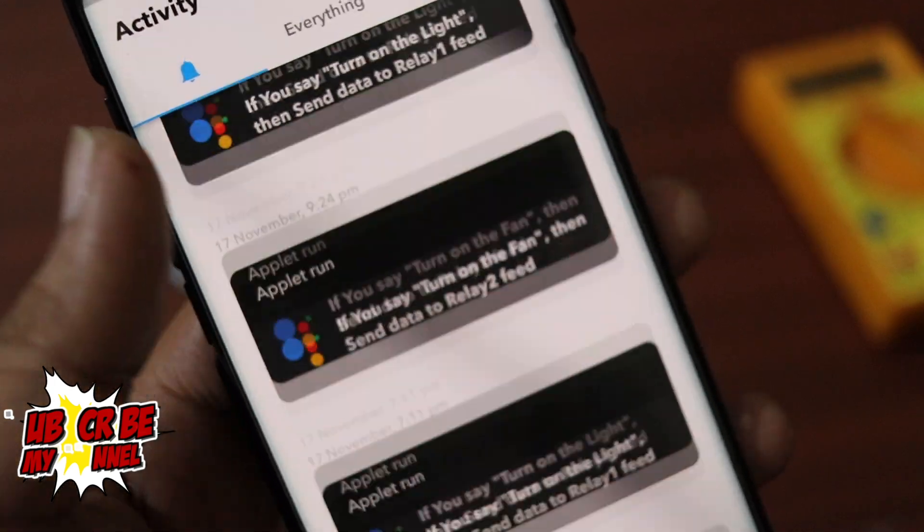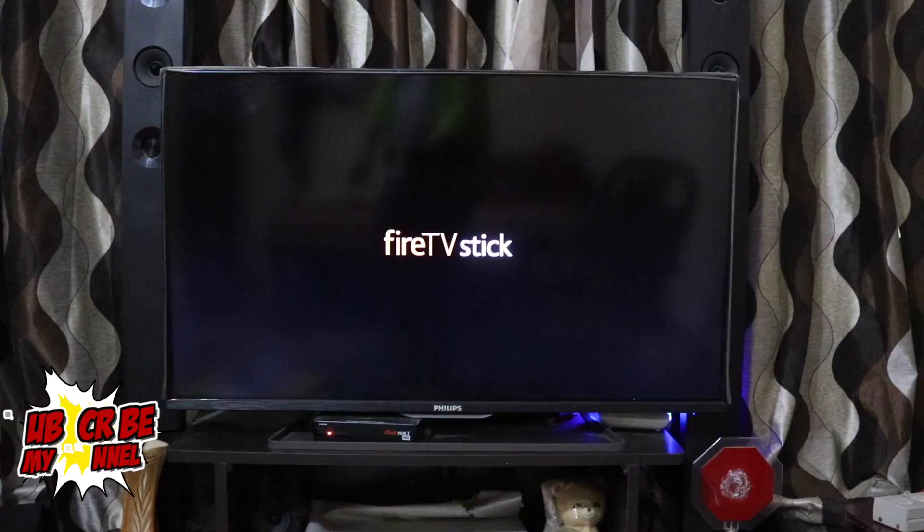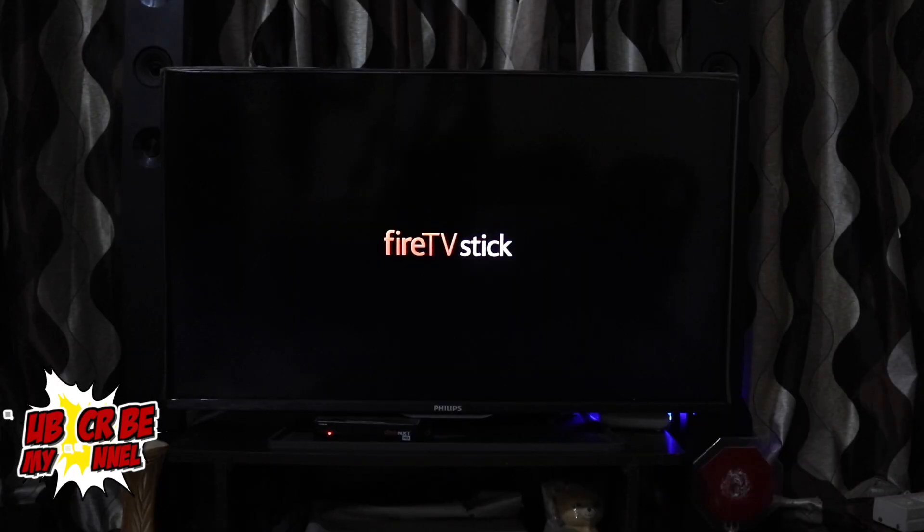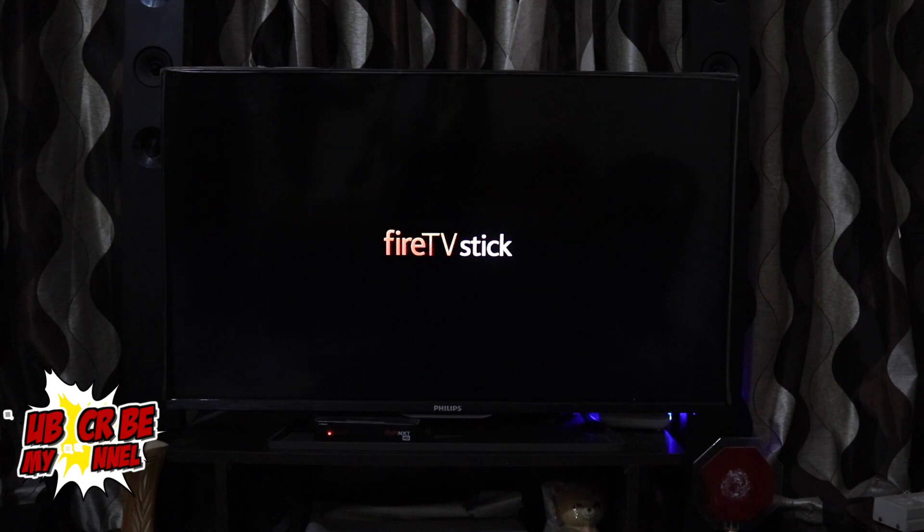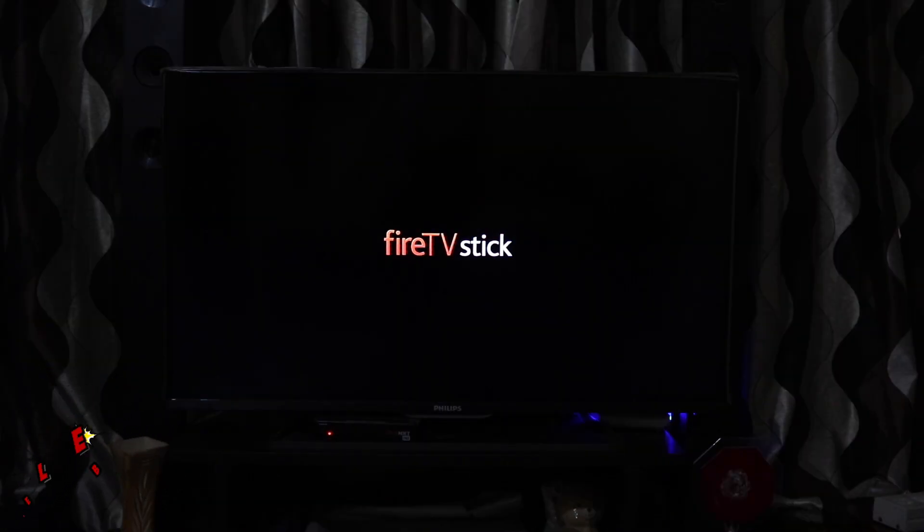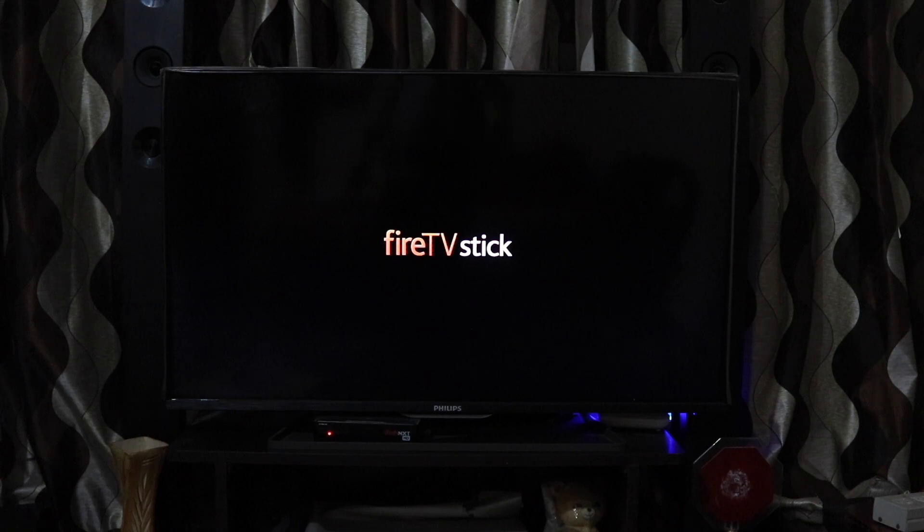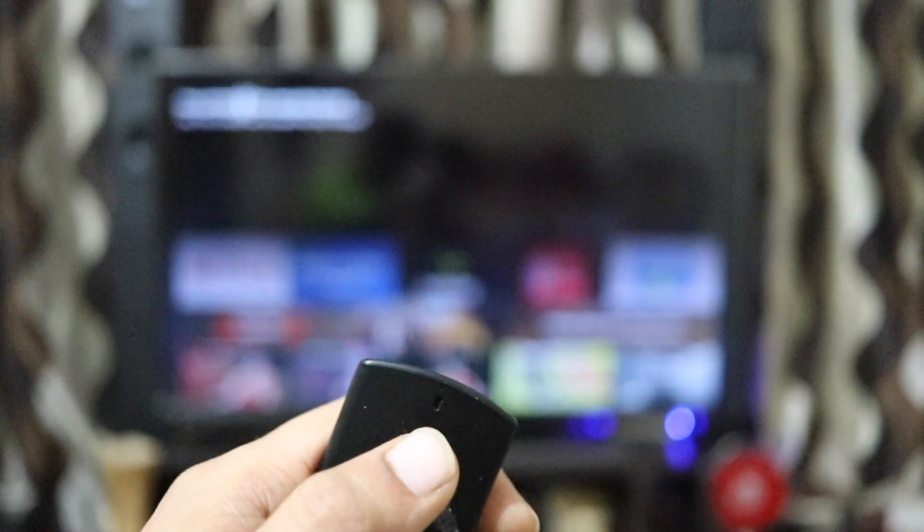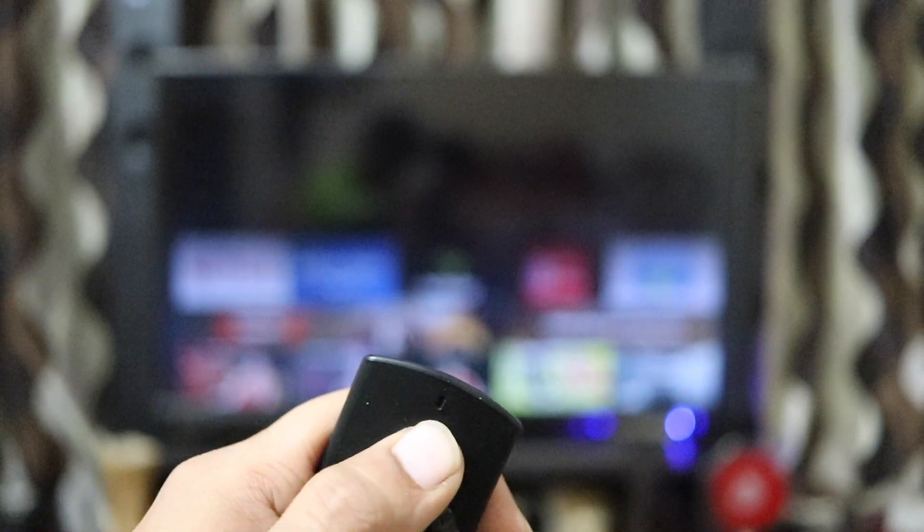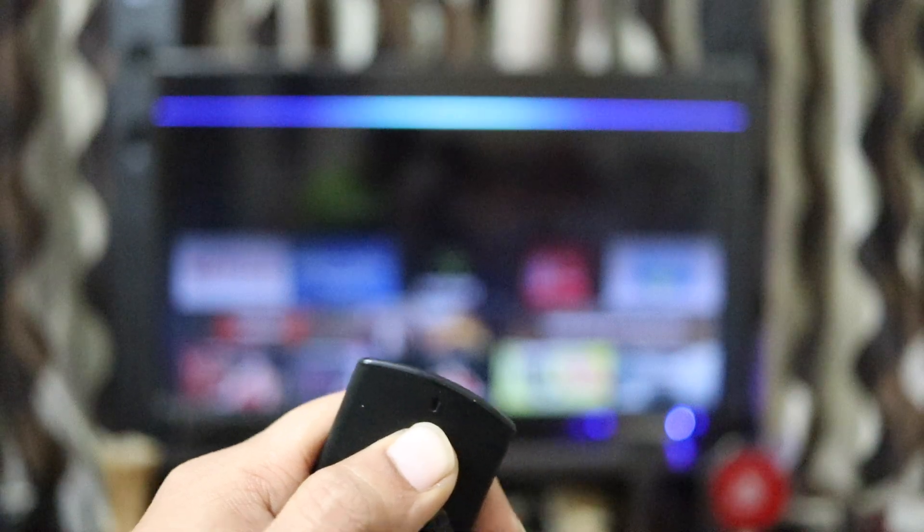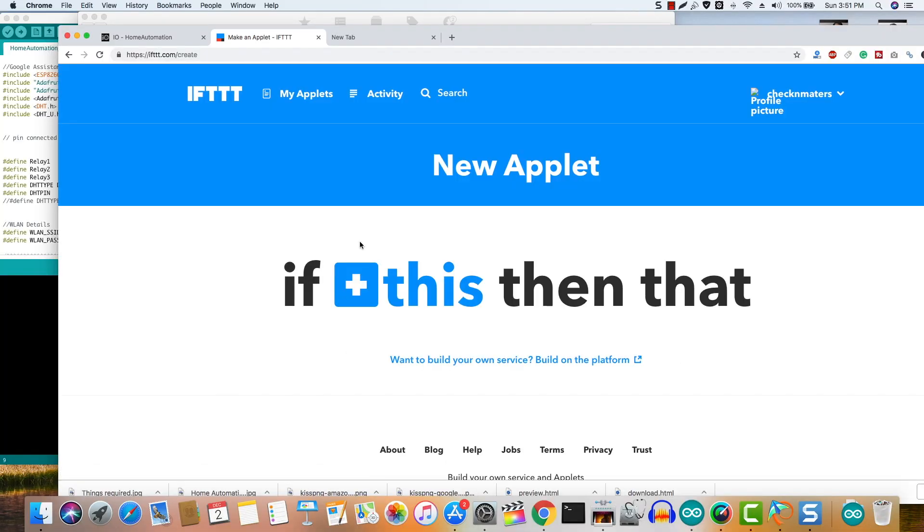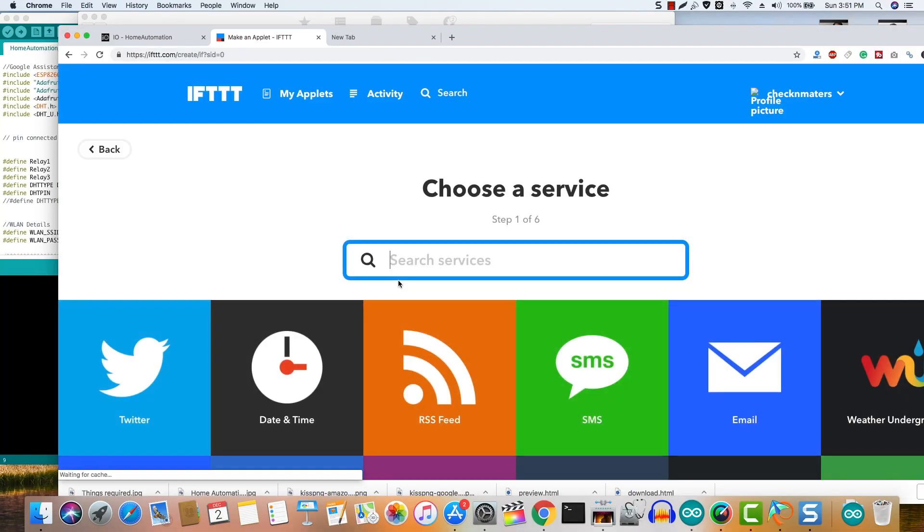Now let's move and set up Alexa. So if you own a Fire Stick or the Echo device such as Echo Dot or Echo Plus, you can control this DIY project without modifying a single thing. Now to do so, login again to your IFTTT account and click new applet.